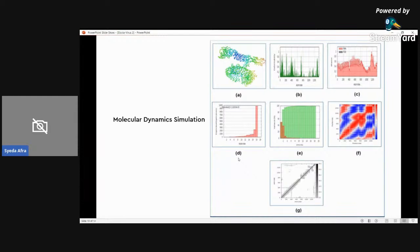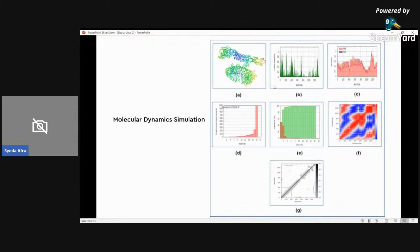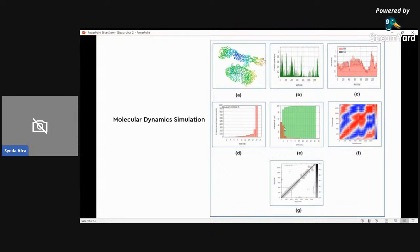Going on, this is the molecular dynamics simulation. The figure shows the results of the molecular dynamics simulation study of EV1 and TLR8 docked complex. Here, graph A shows the NMA mobility, graph B shows deformability, graph C shows B-factor, graph D shows the eigenvalues, graph E shows the variance, graph F shows covariance map, and graph G shows the elastic network.